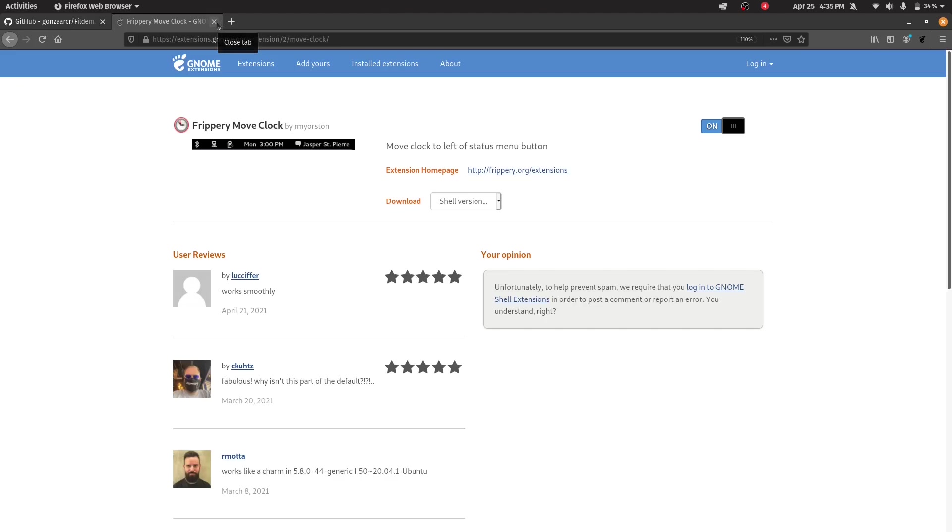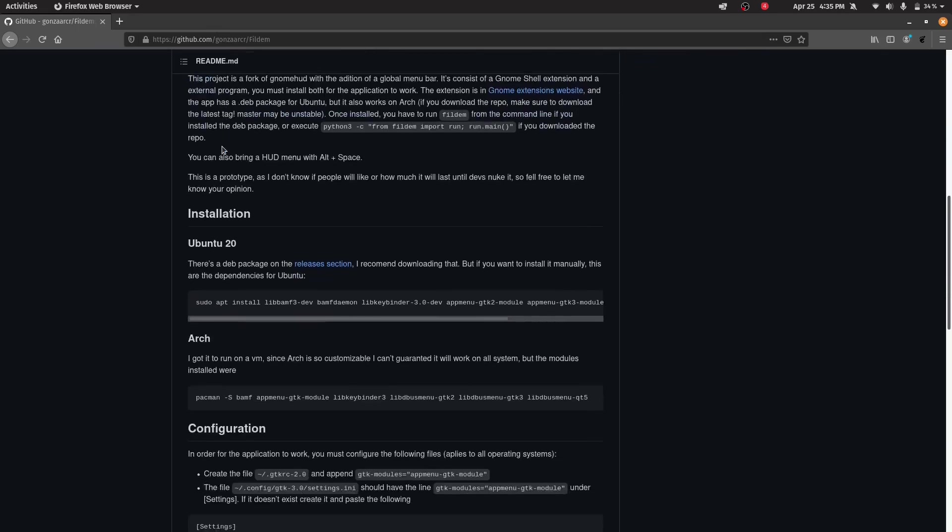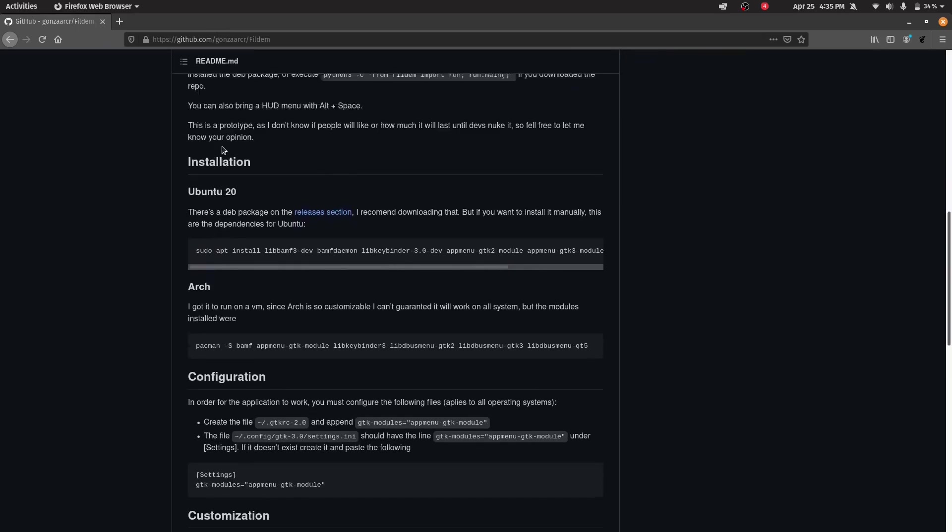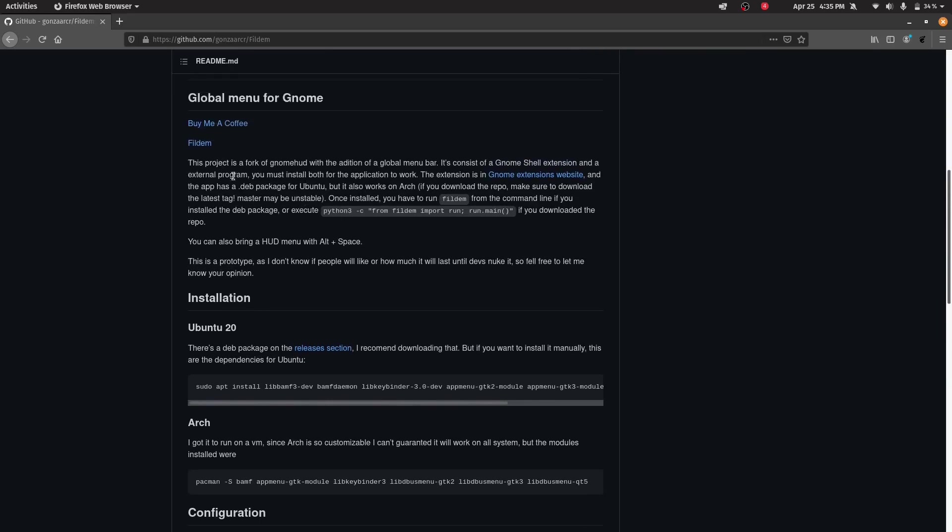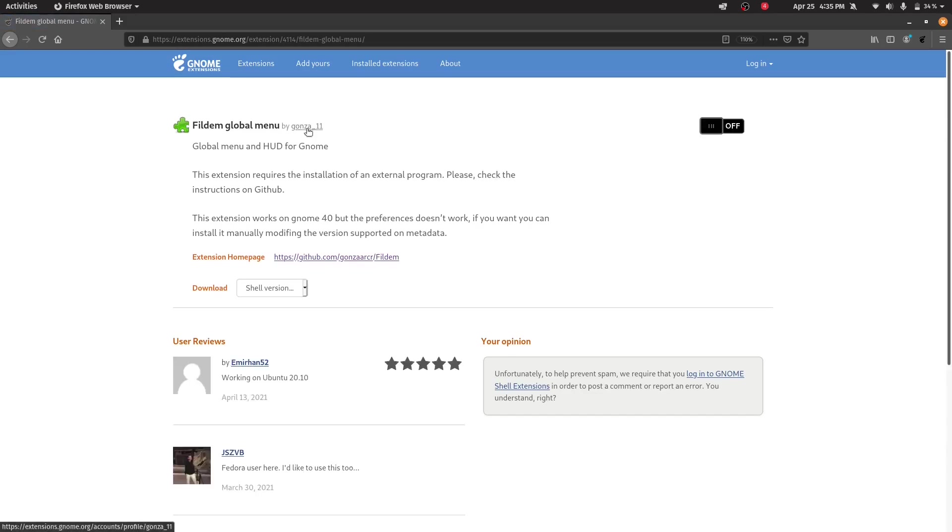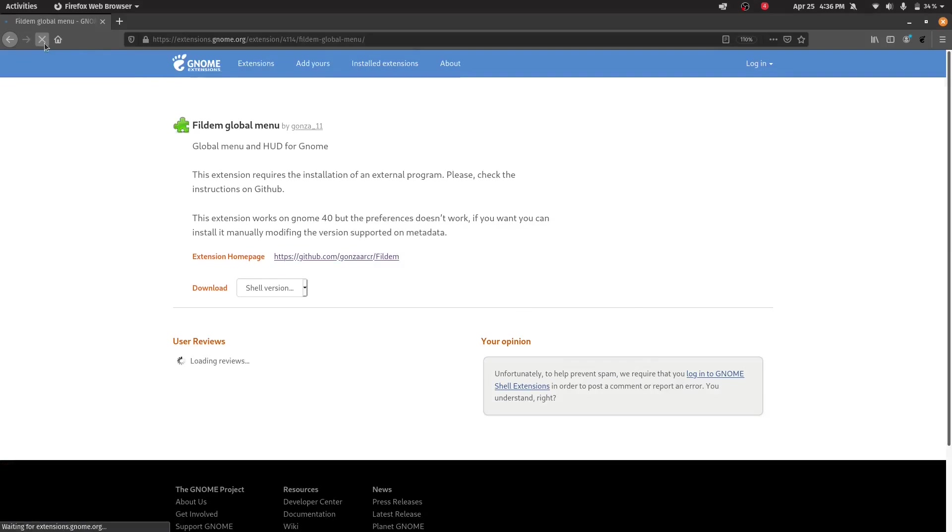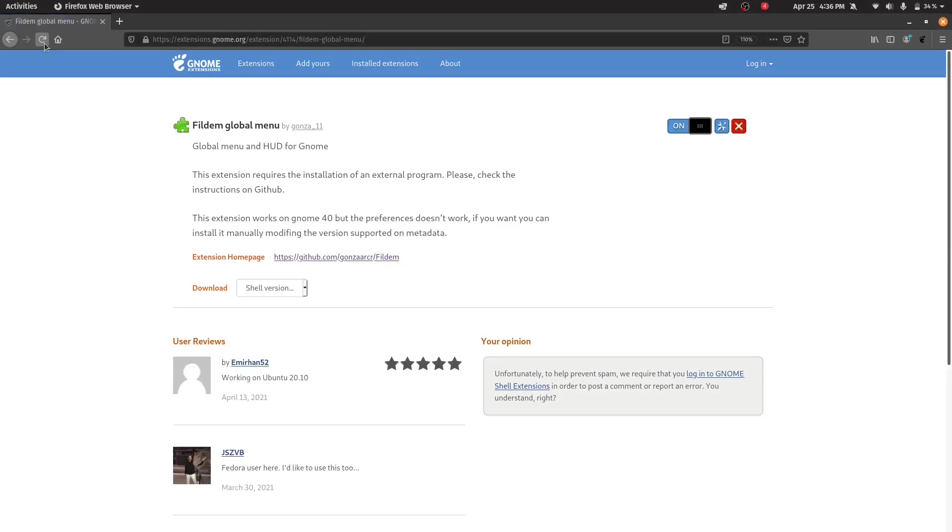We will now be able to add the Fildem global menu here. Close this and go to the GitHub link. Scroll down. Here it is written the extension is in gnome extensions website. Just click the gnome extensions website. Here you can see this extension requires an installation that I will install after this extension installation. Just click this to on and then press install. Refresh the page. Now this extension is installed.